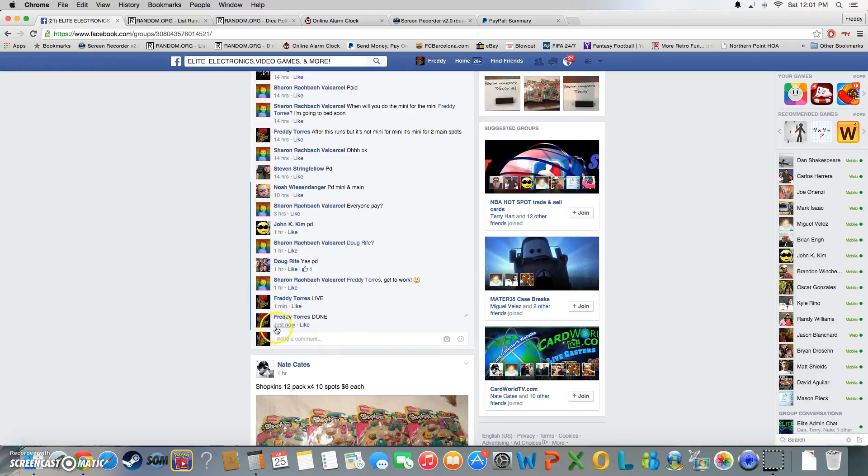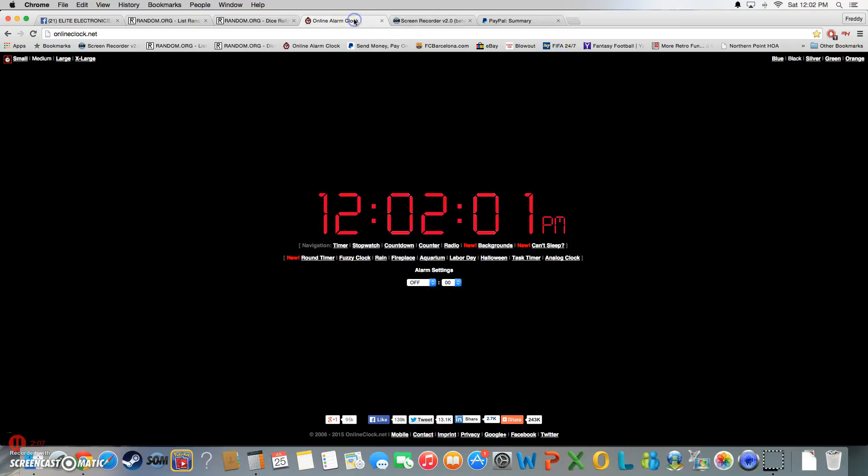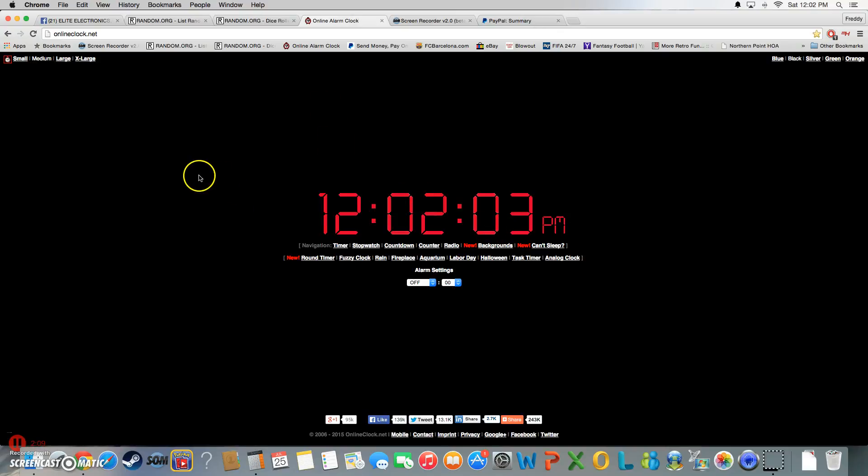But we're done. Final timestamp 12:01, just turned 12:02. Thank you.